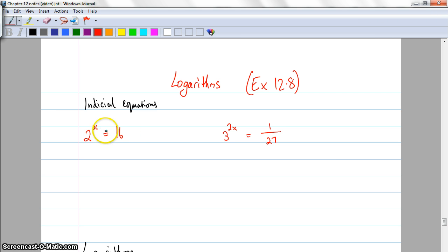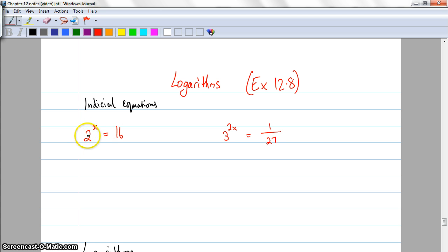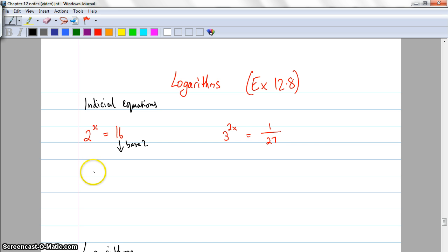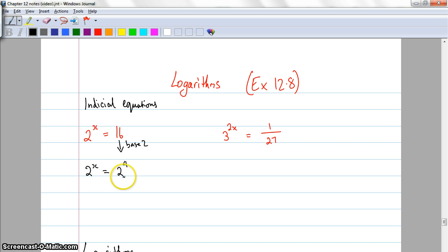If I've got my calculator I can do that in a particular way, I'll show you a little bit later. Without a calculator I need to use my head and realise that 16 is a result of raising 2 to some power. So I think: 2 times 2 is 4, times another 2 is 8, times another 2 is 16. So 2 to the power of x equals 2 to the power of 4. Since the bases are the same, x equals 4.